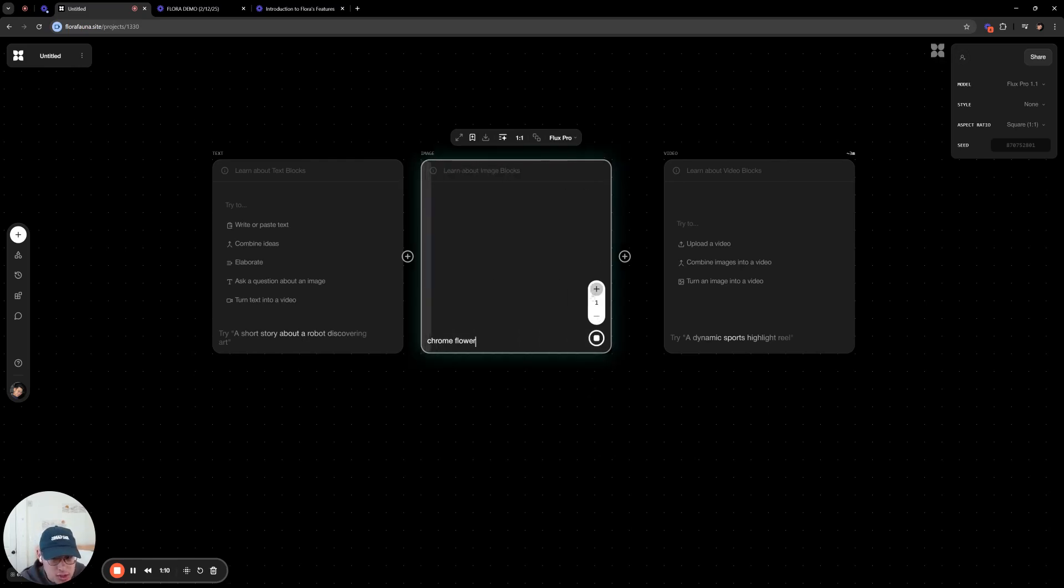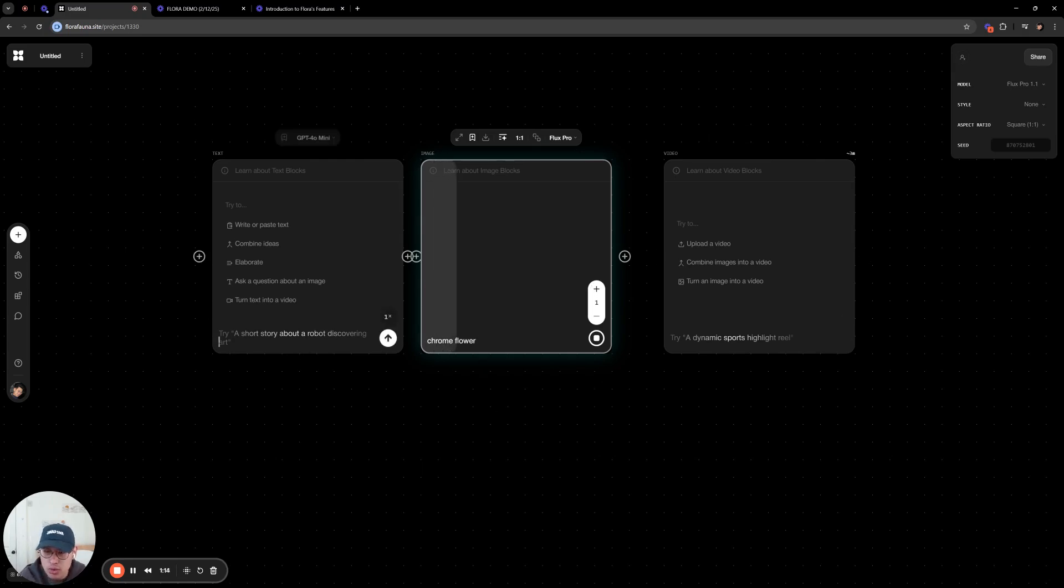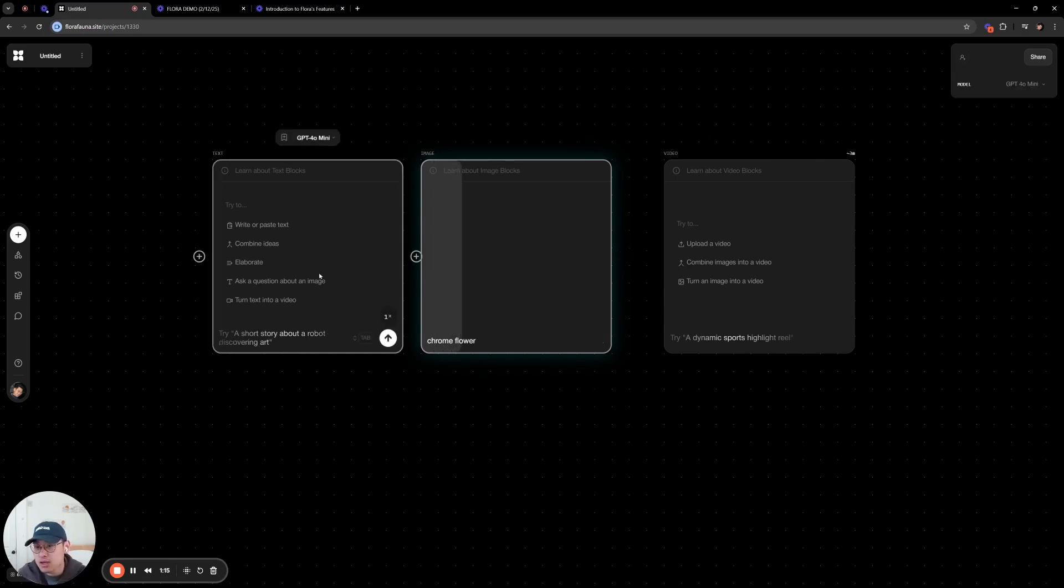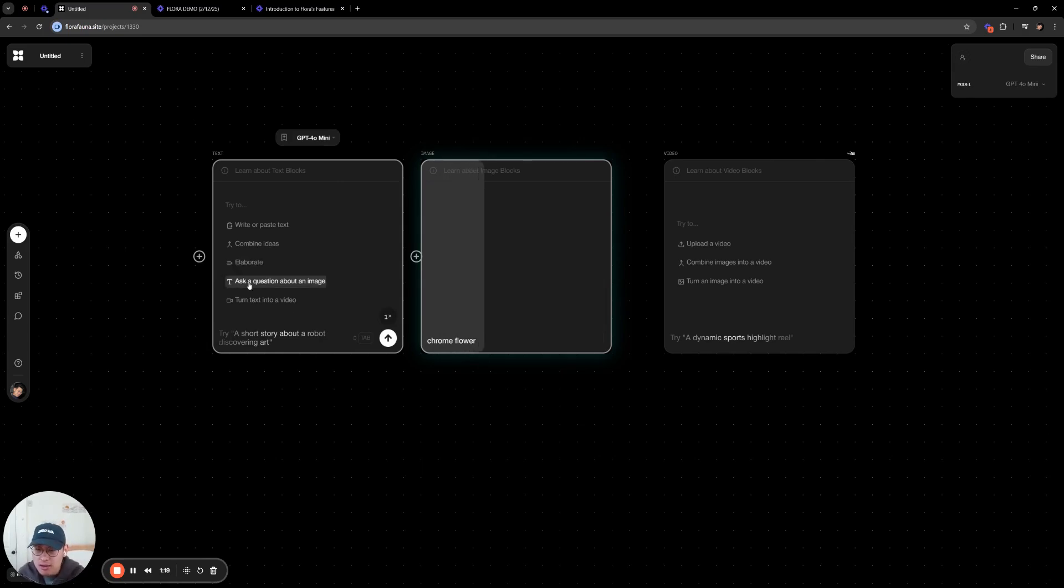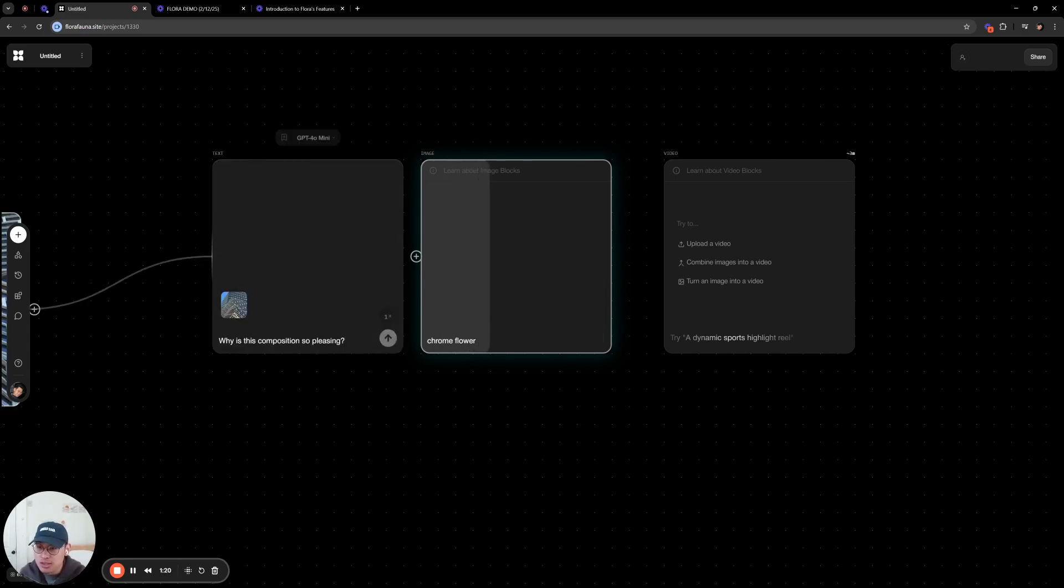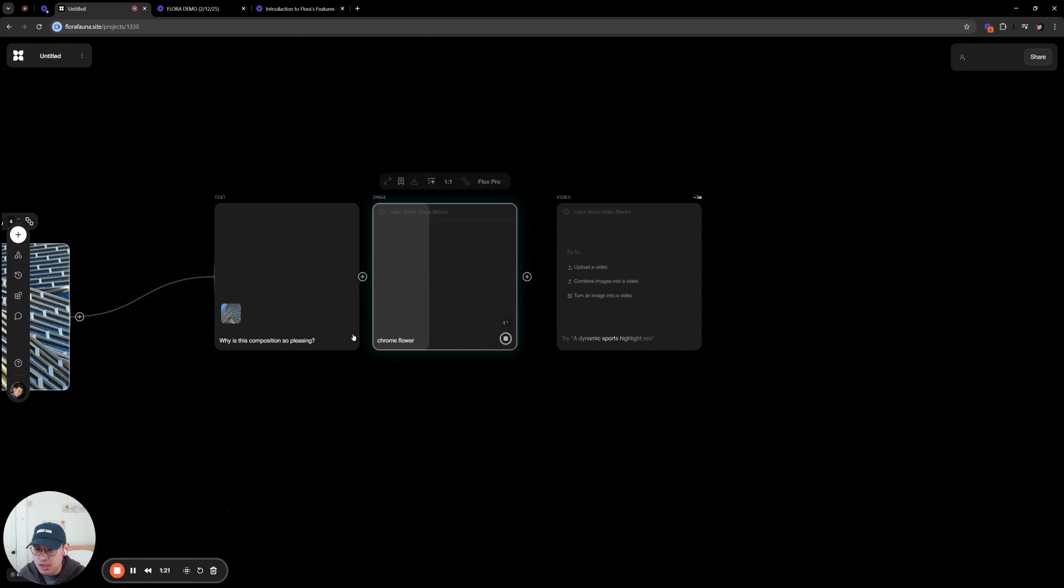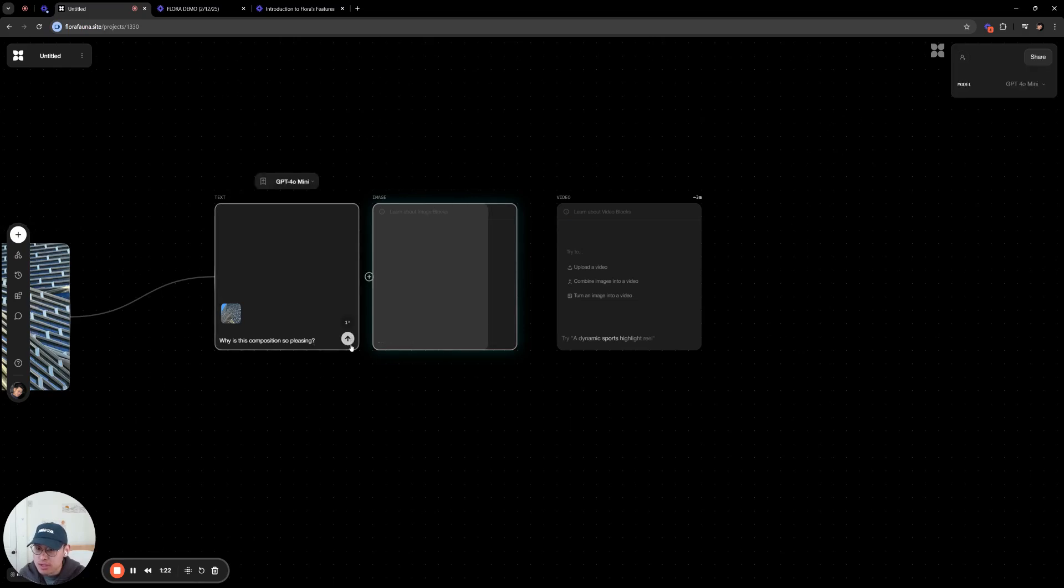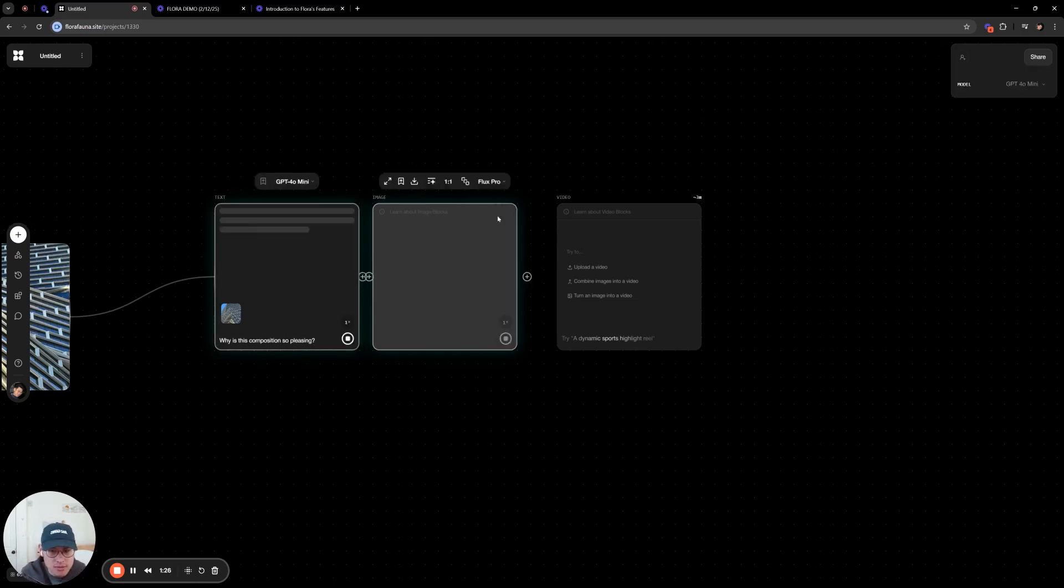Here you can choose how many generations you want. So if I click four, it would generate four at once. For now, let's just do one. Here you'll see a text node. You can do things like connect an image into this and then describe it, for instance, which is really useful. Or you can just use it like a typical text to text node.